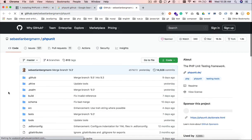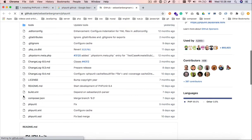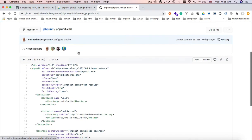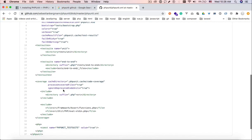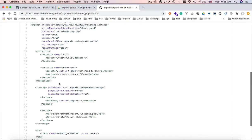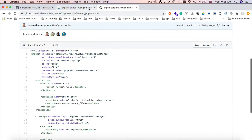And you can come to the phpunit.xml file which you can see it here. It's a configuration file. It has a lot of things here you can see. And you can copy and paste this and remove the unnecessary stuff.